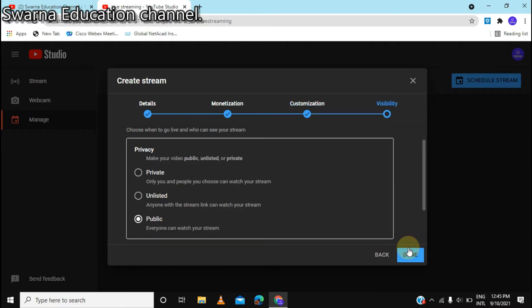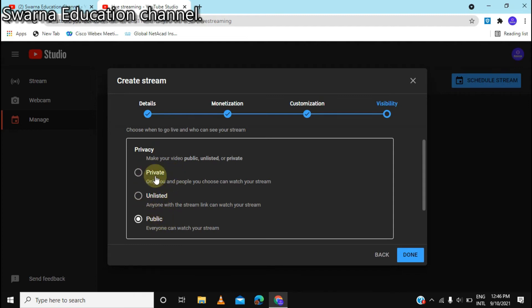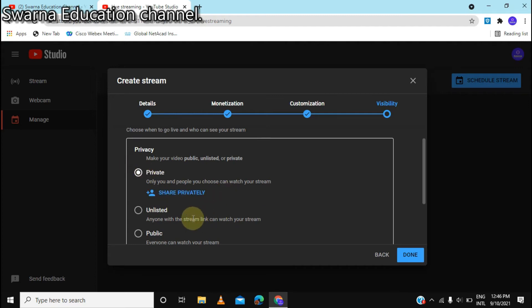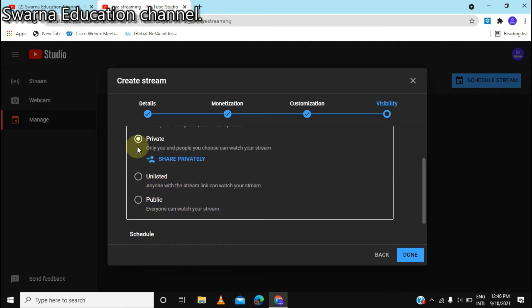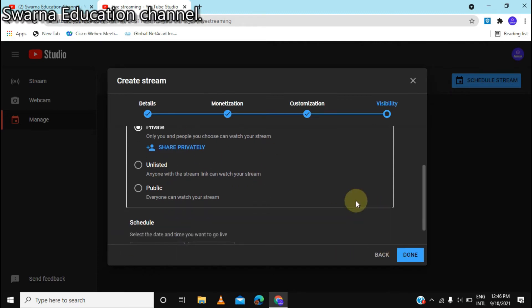You can also see the privacy options — the unlisted and the public settings. This is the private option. If you want to go to the public setting, you can select it.